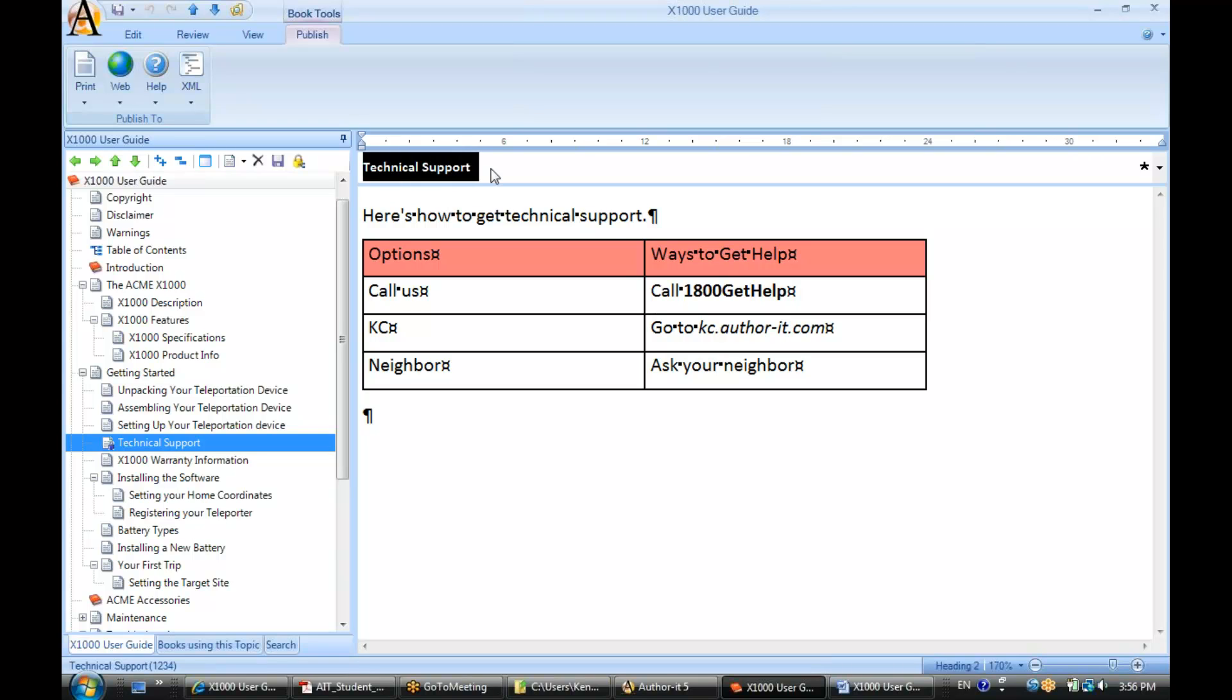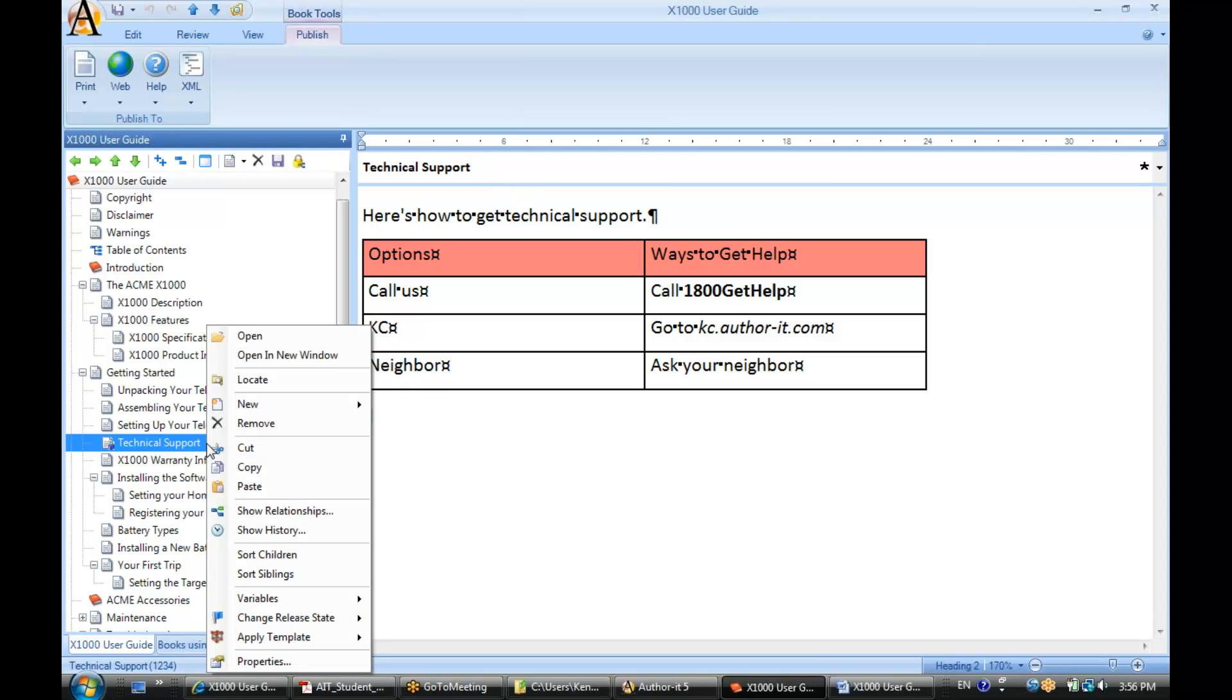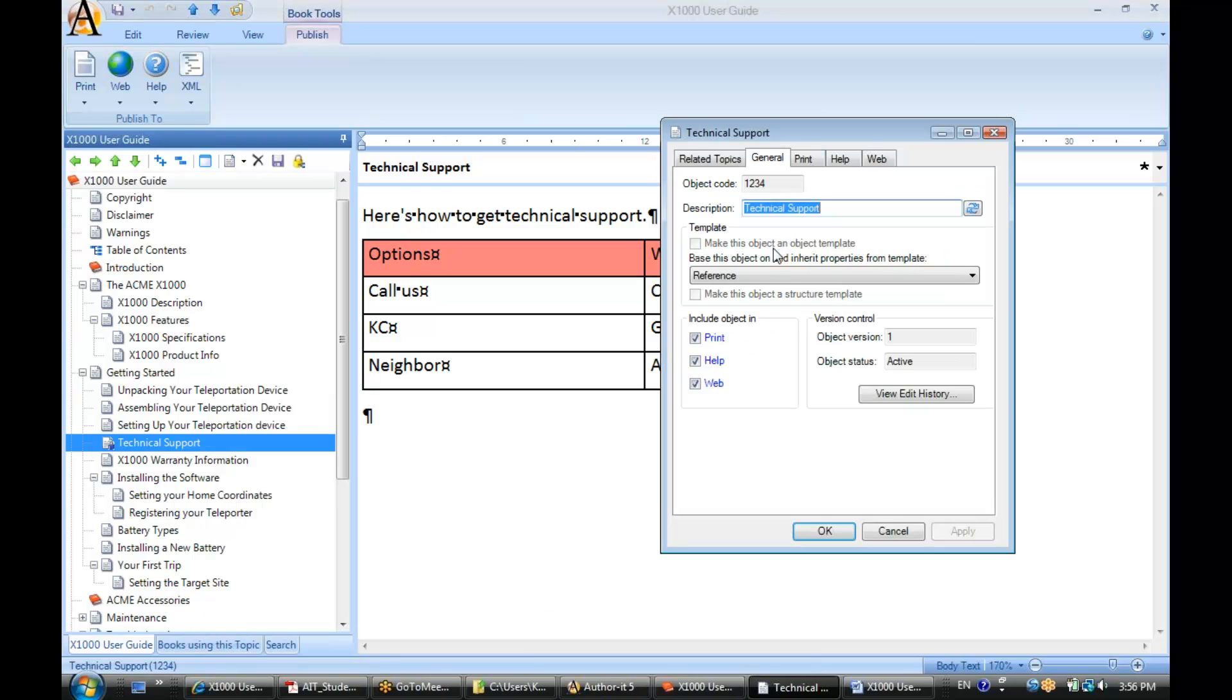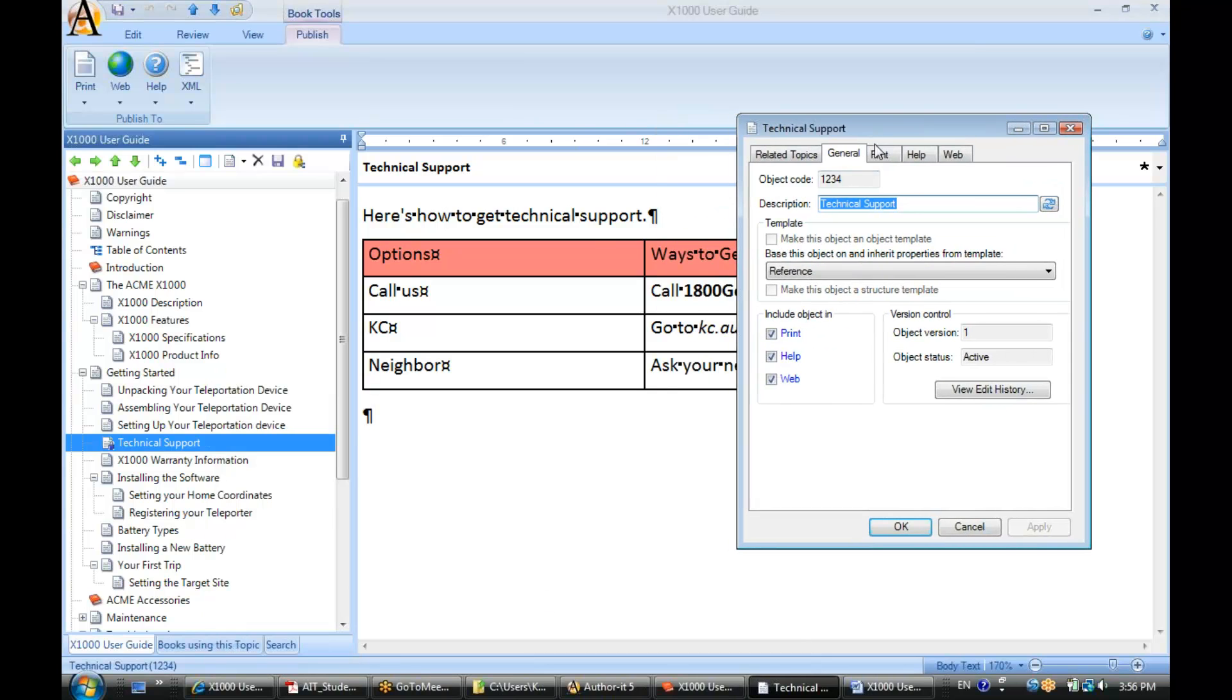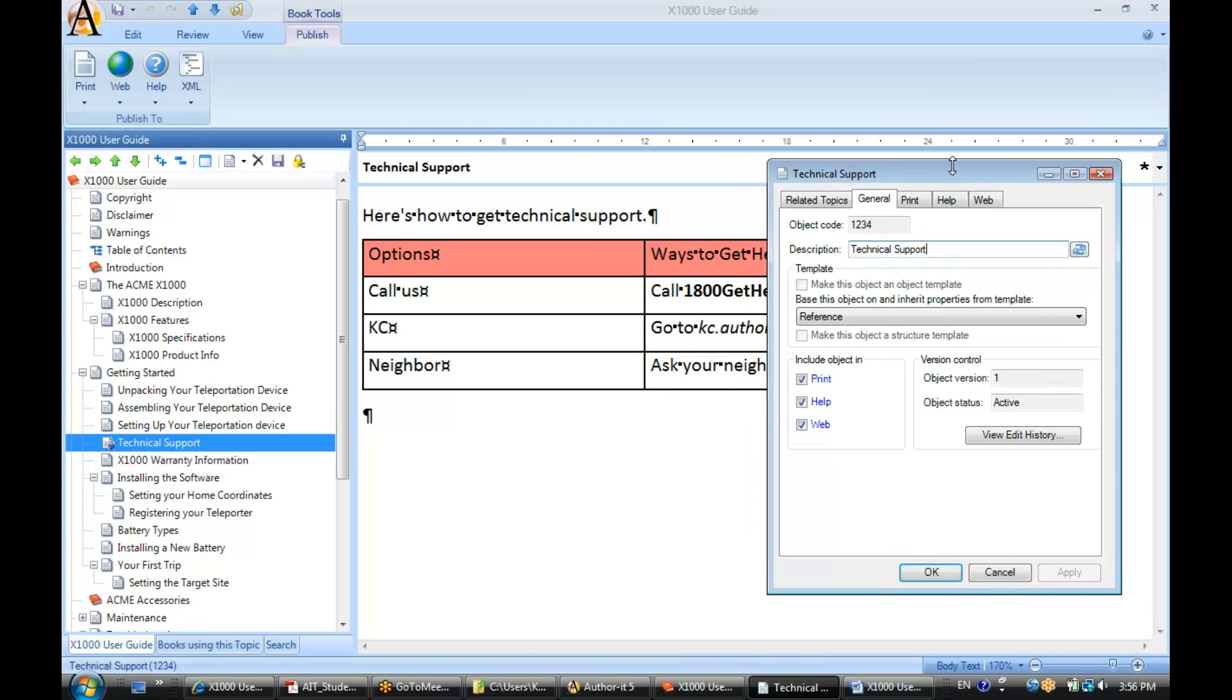This is where the heading goes. Now, if I right-click on that topic and go to the properties view, here is the heading technical support.